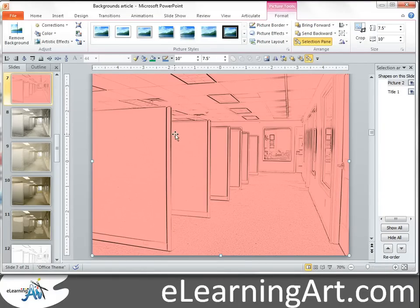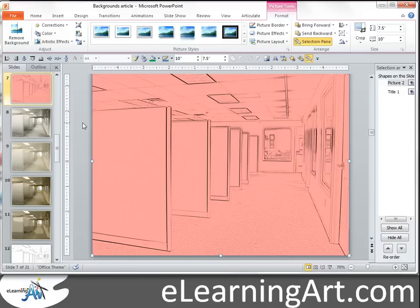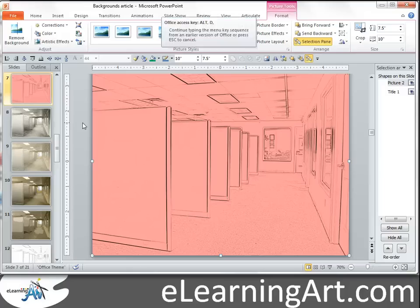Those are some interesting ways within PowerPoint that you can stylize your backgrounds. What used to require Photoshop or another graphic editing software, you can now do within PowerPoint 2007 and even more so in PowerPoint 2010. I hope you found that useful. Thanks.